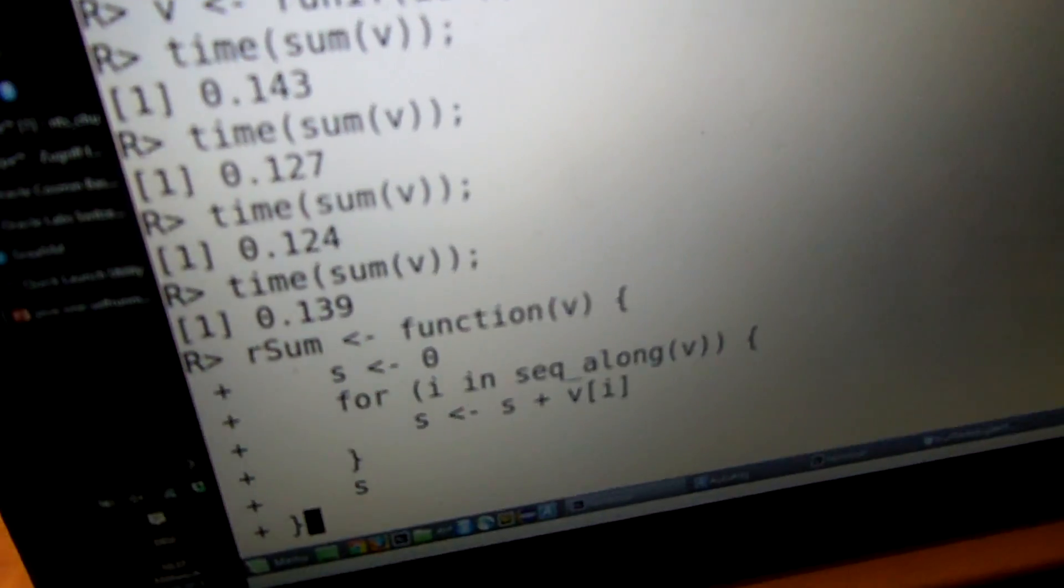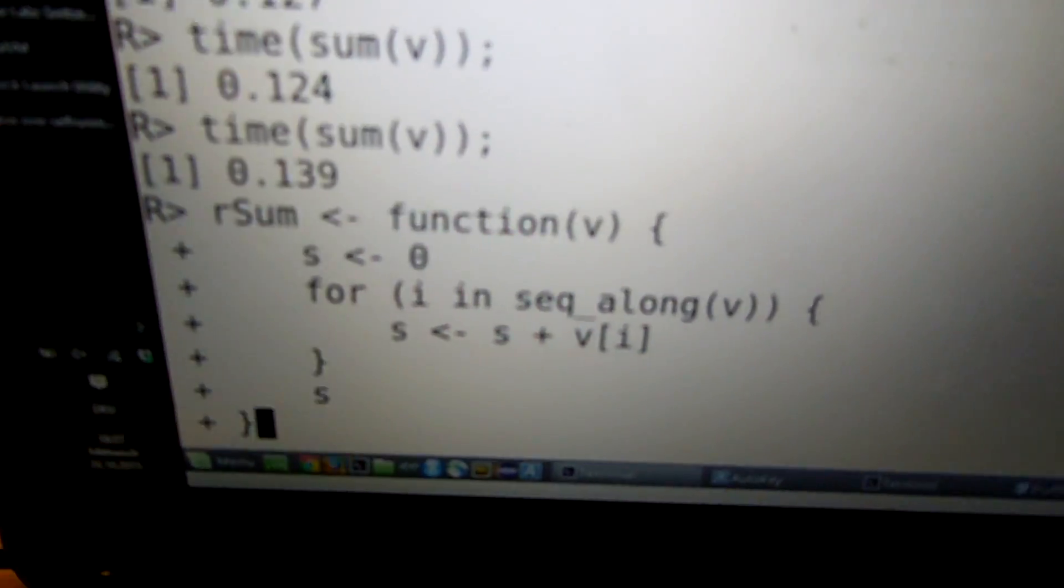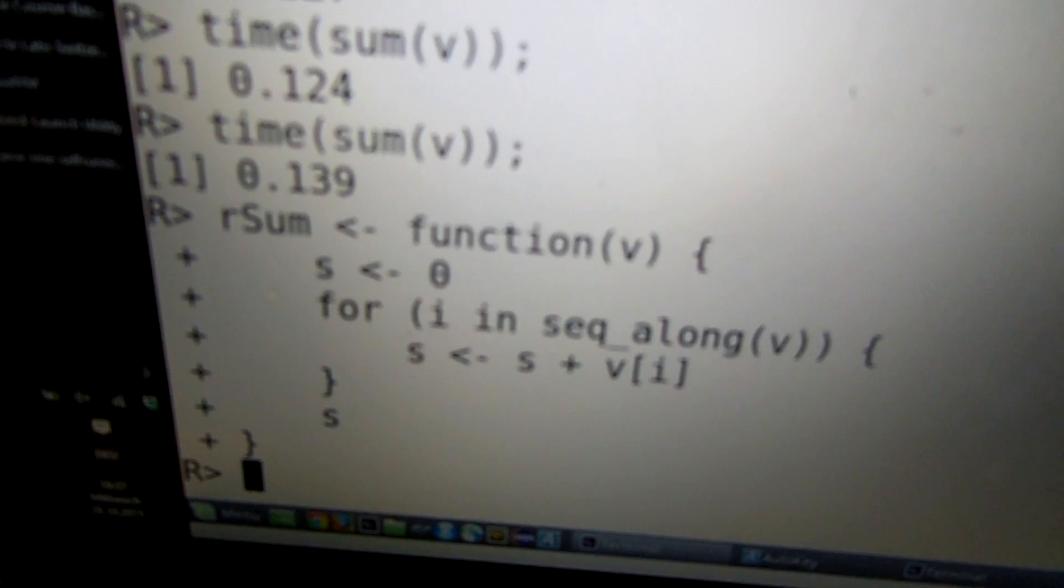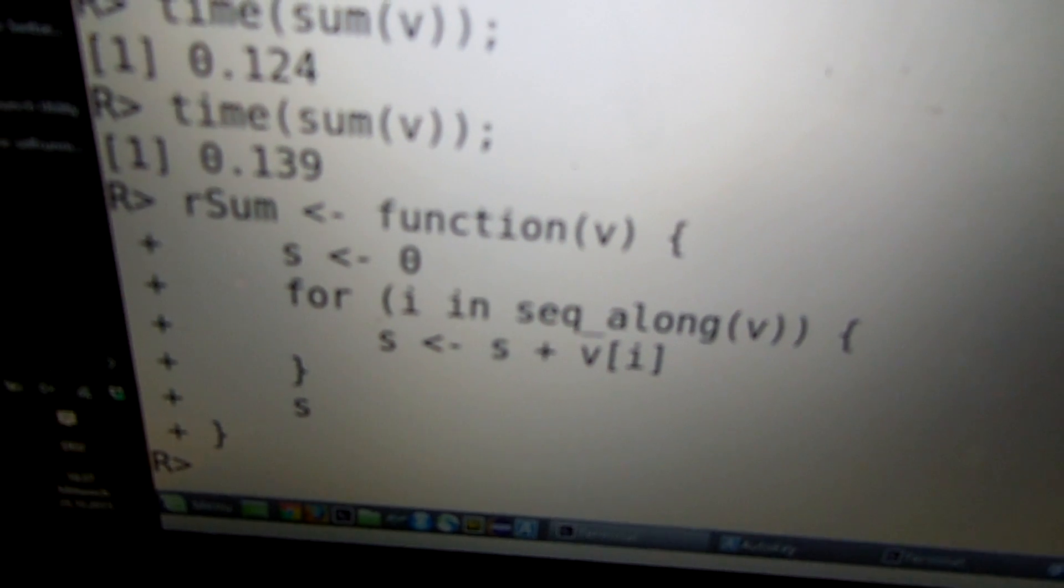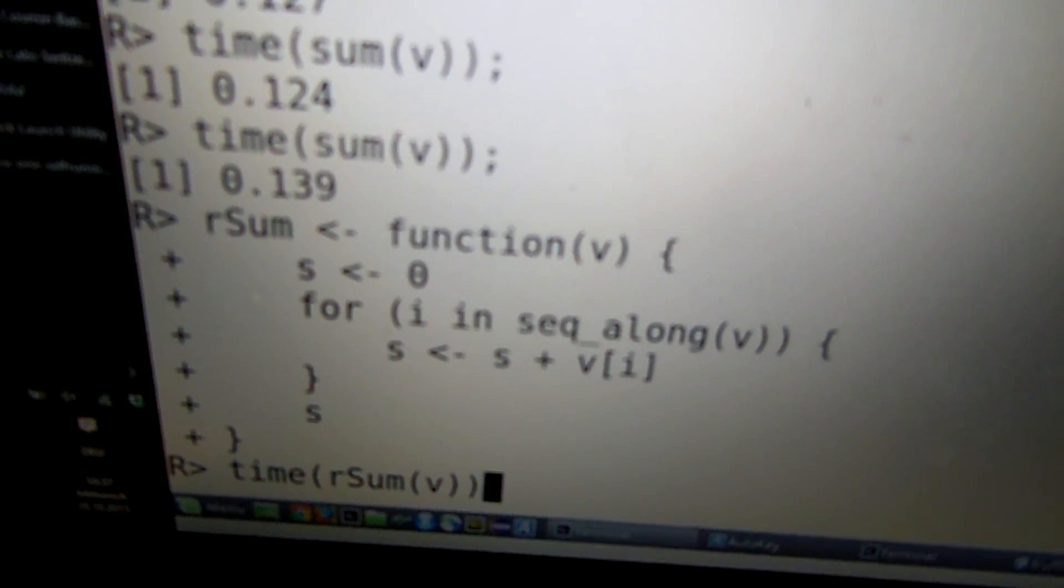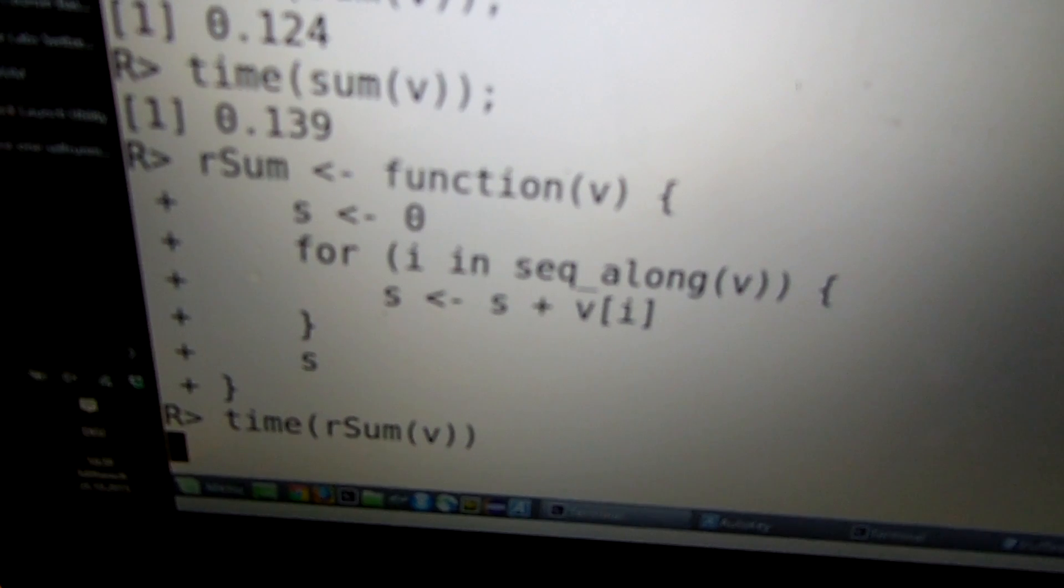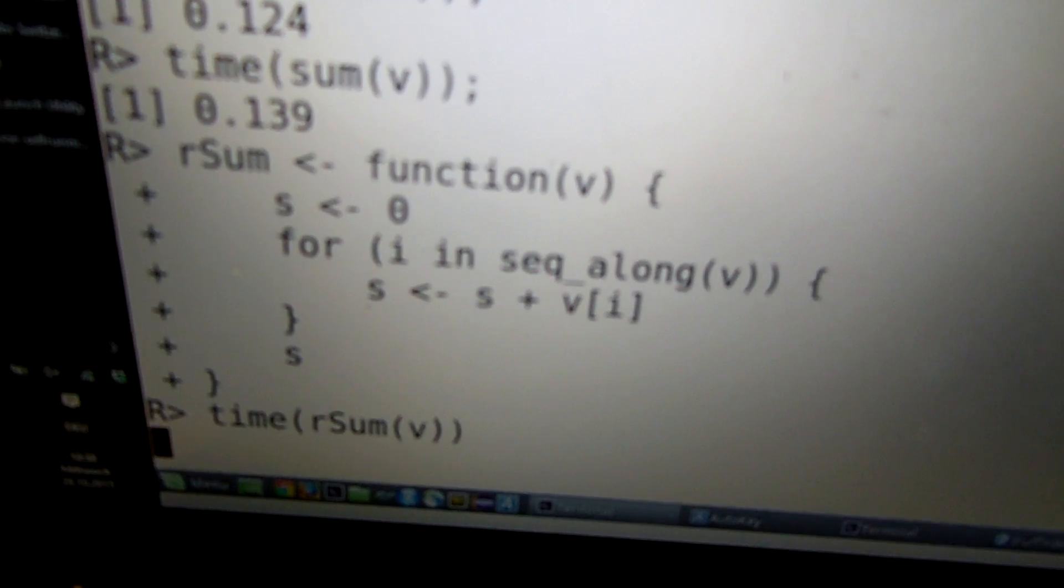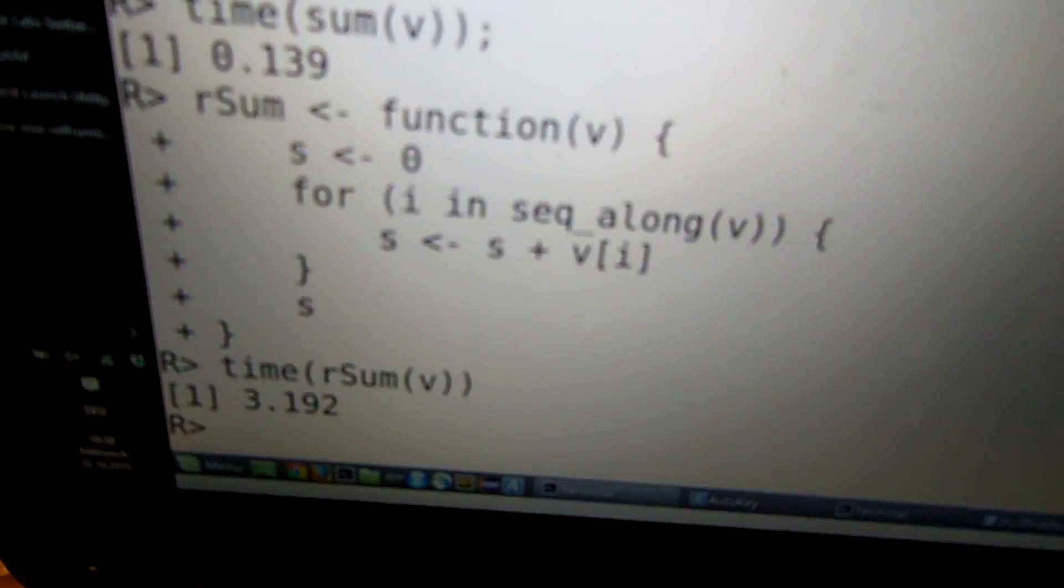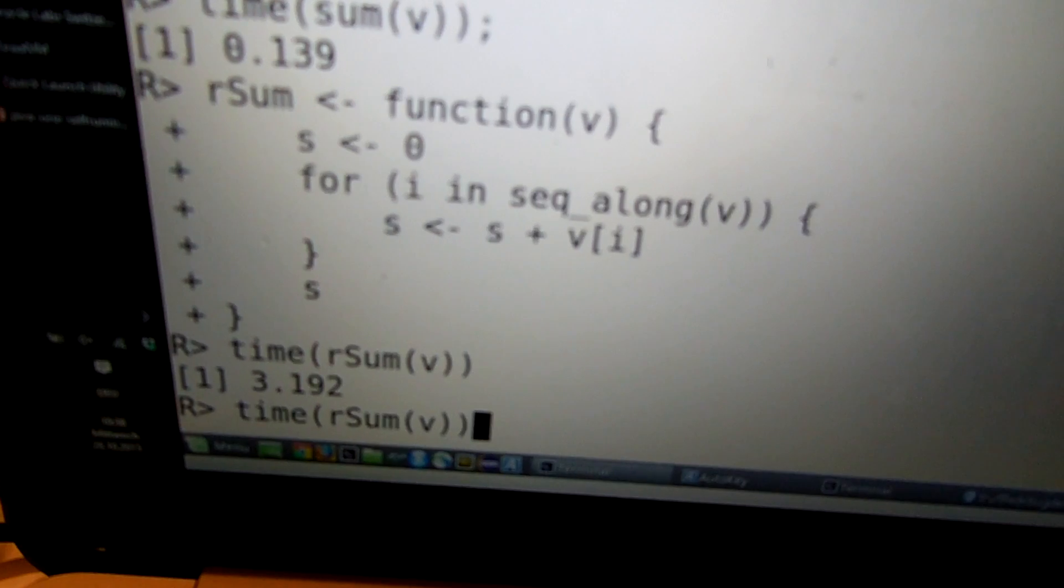But if we define the same function now with R directly, then the GNU R interpreter, when executing this function, would actually take 60 seconds. And our interpreter runs the same code in three seconds.